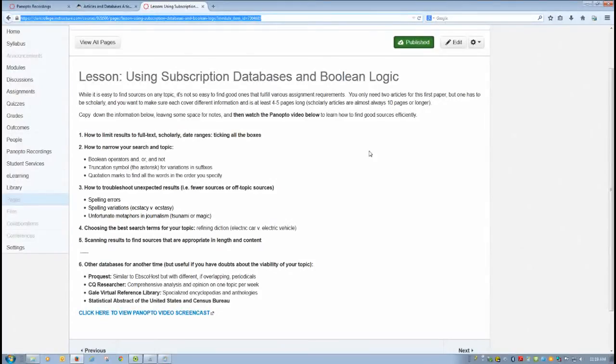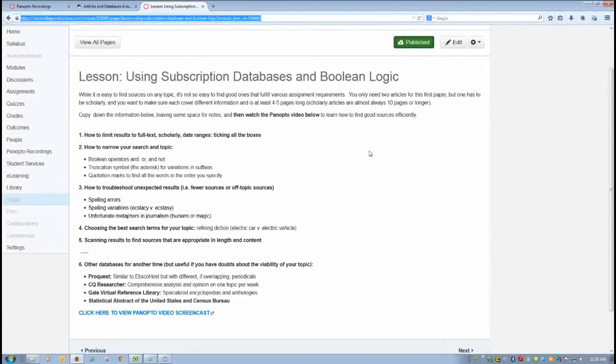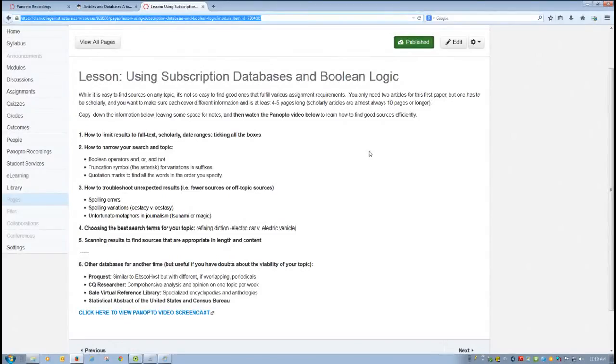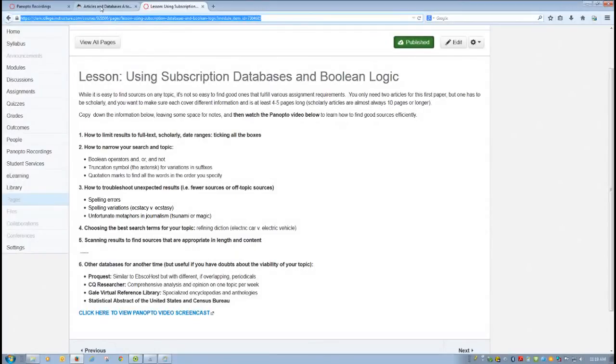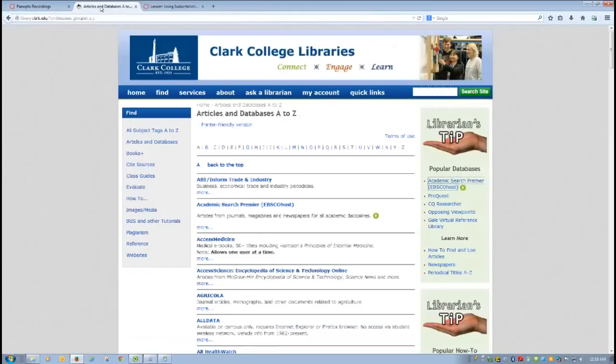Basically, the library subscribes to a service that gives you access to thousands of different periodicals. So subscription databases, even though you're getting into the database online, they are not really just websites. They are databases of articles that have been published in official journals and magazines and newspapers. These databases are so huge that they can be a little overwhelming. So I'm going to show you how to be as efficient as possible when you're searching on them.